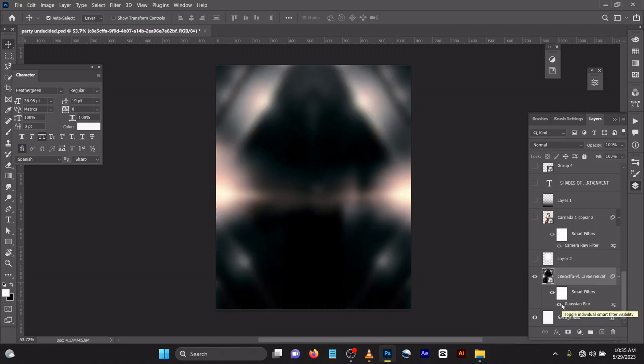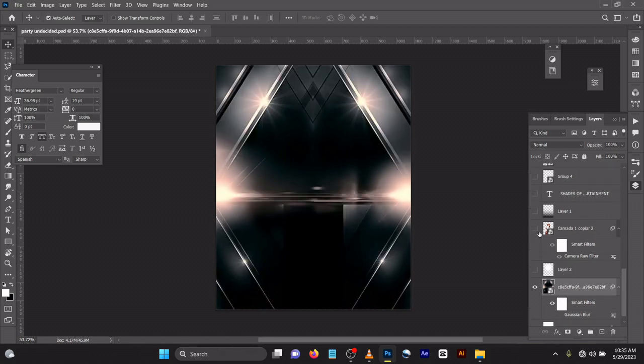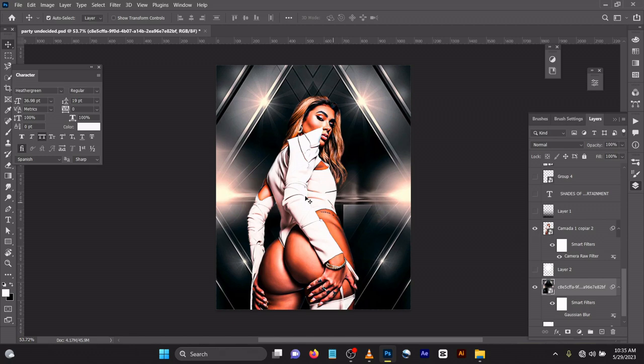So I did this, and if you want to you can actually add a Gaussian blur effect to the background too. Then I brought in my image — I got this image online.